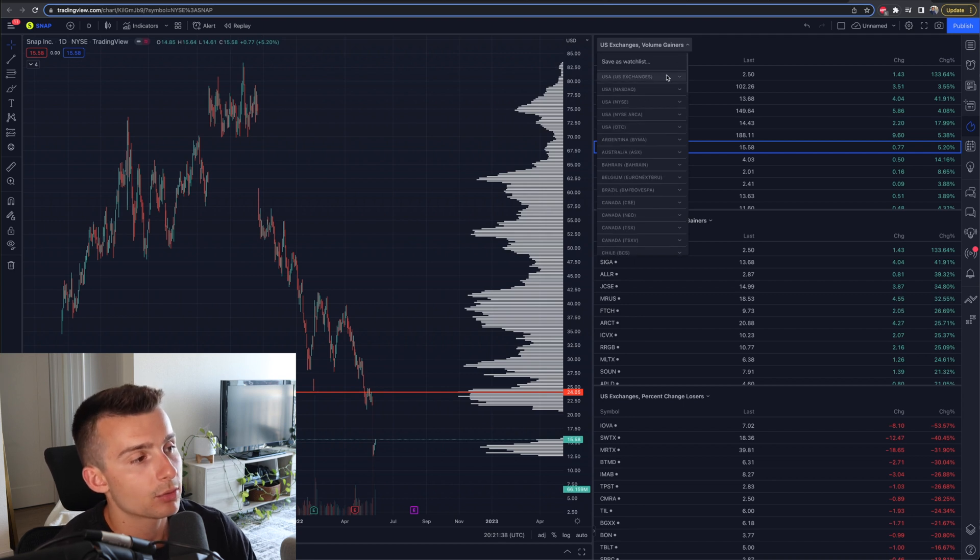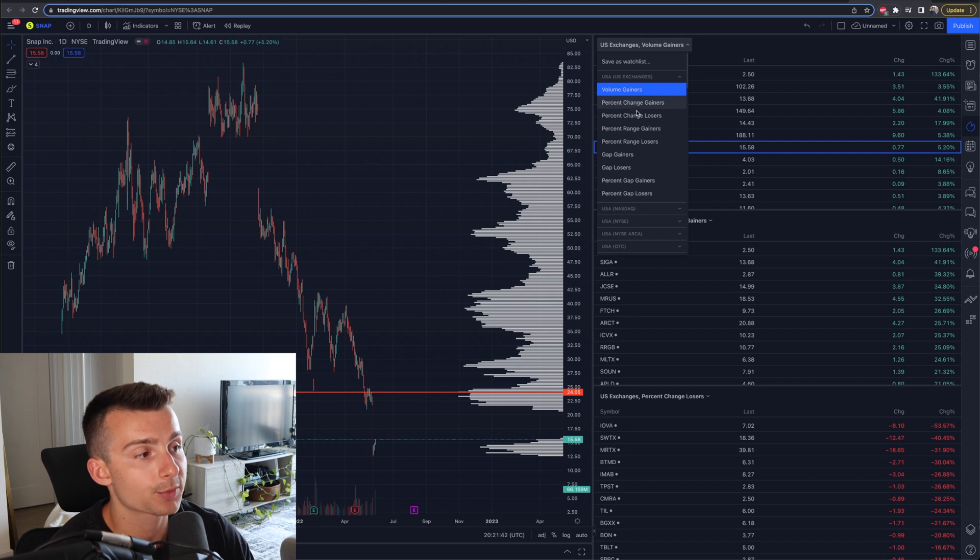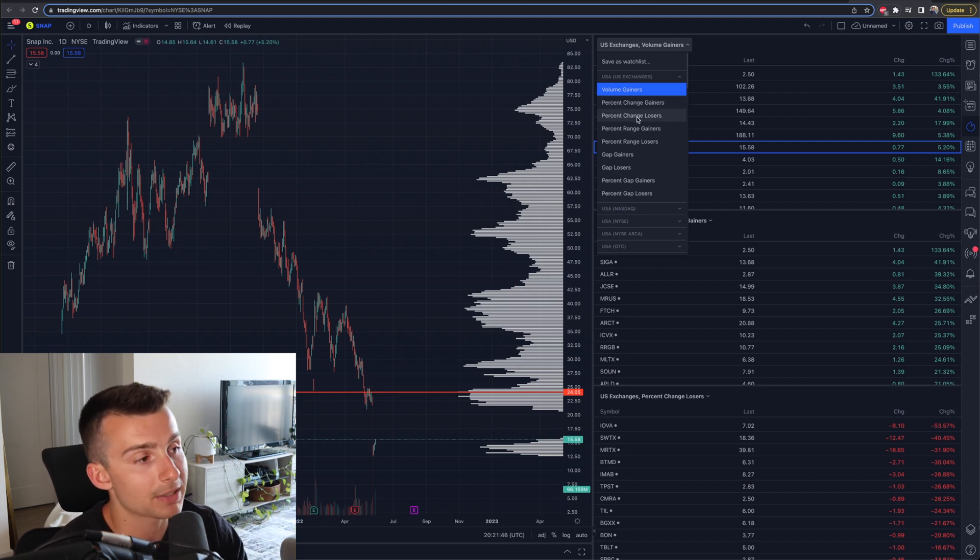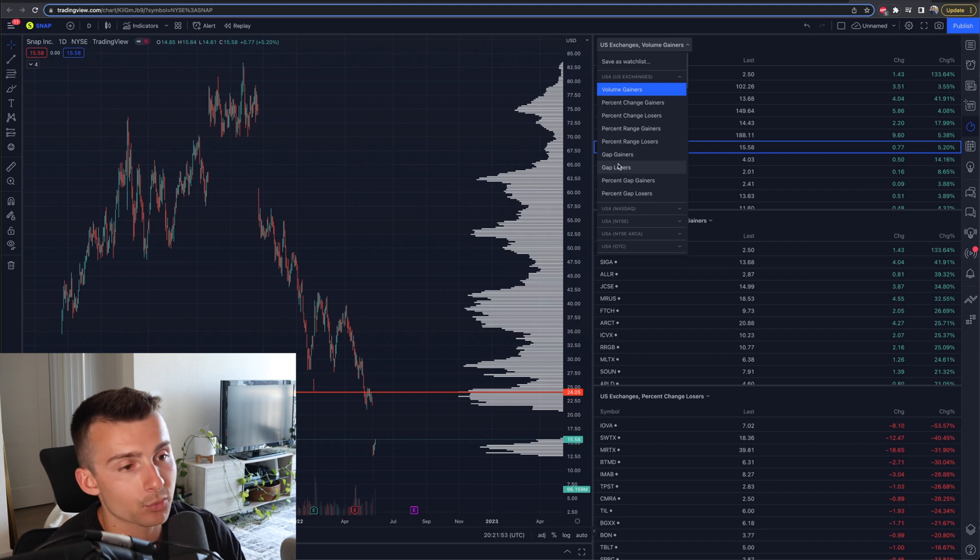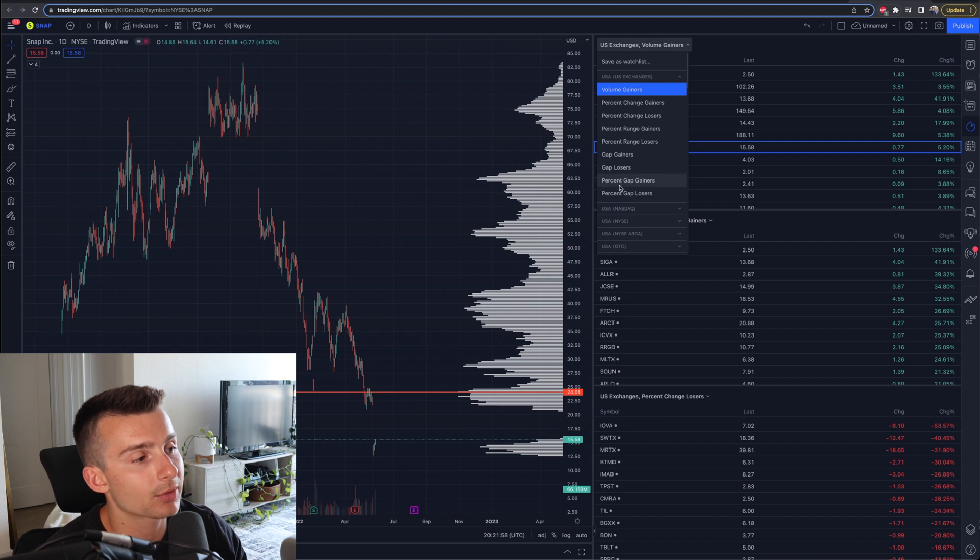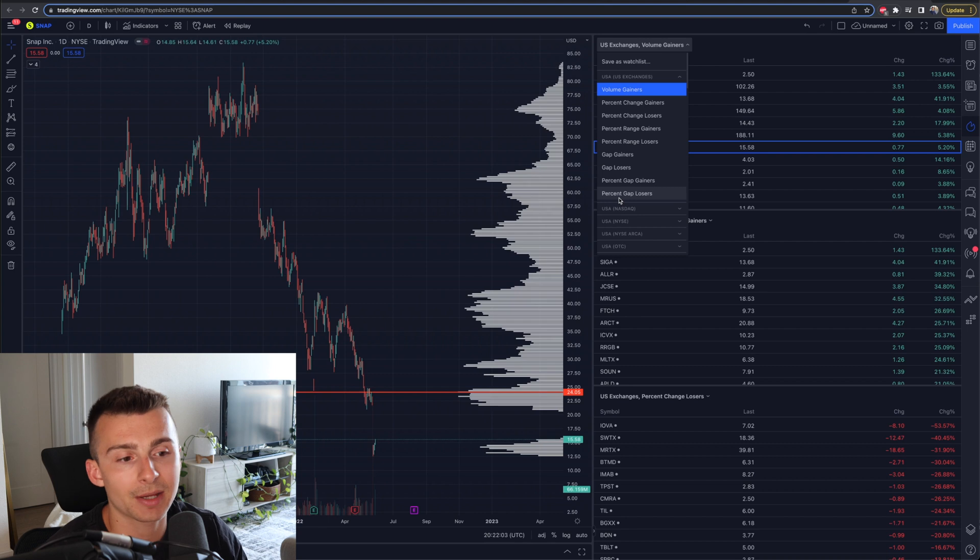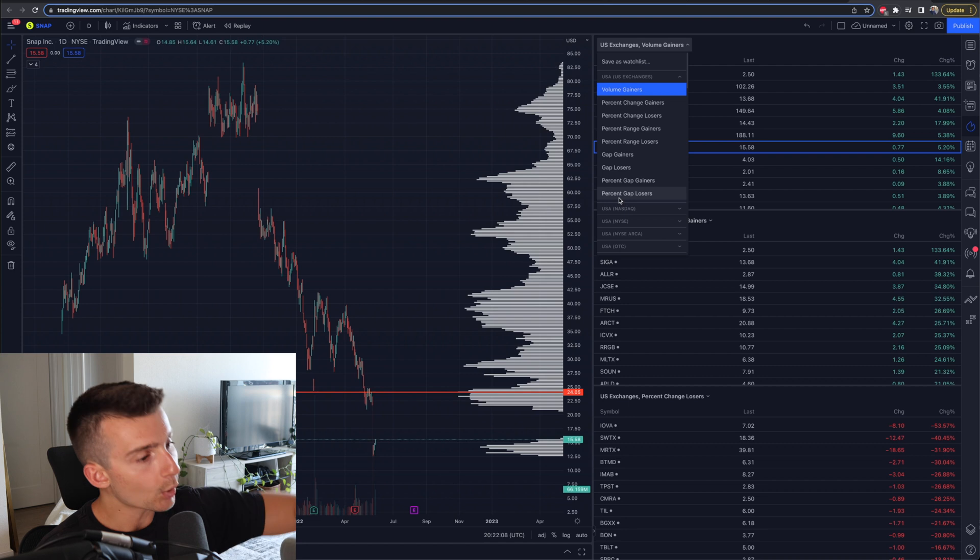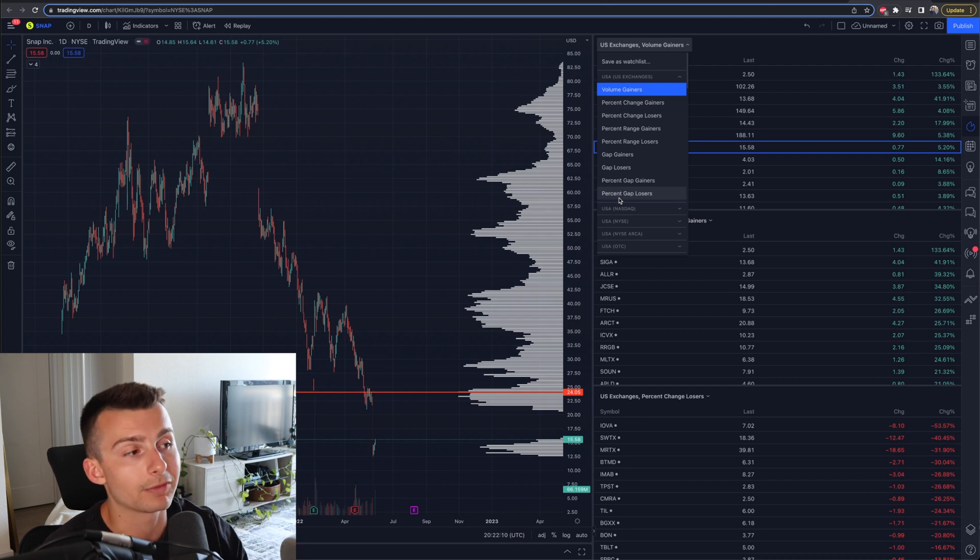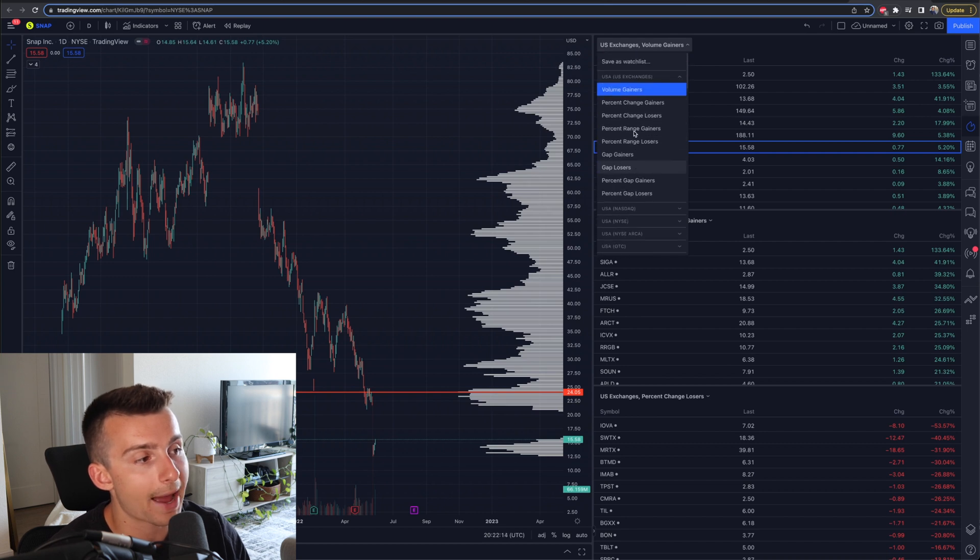If I go into all US exchanges, I'll use this as an example. We have percent change gainers and losers - stocks making the biggest moves up and down. Percent range gainers and losers, gap gainers and losers - stocks gapping down that had bad news overnight. Percent gap gainers and losers. These might make sense because many times when stocks have overnight gaps, they can get filled to the upside or downside over the coming days, weeks, months, or even years. Traders like to look at that.